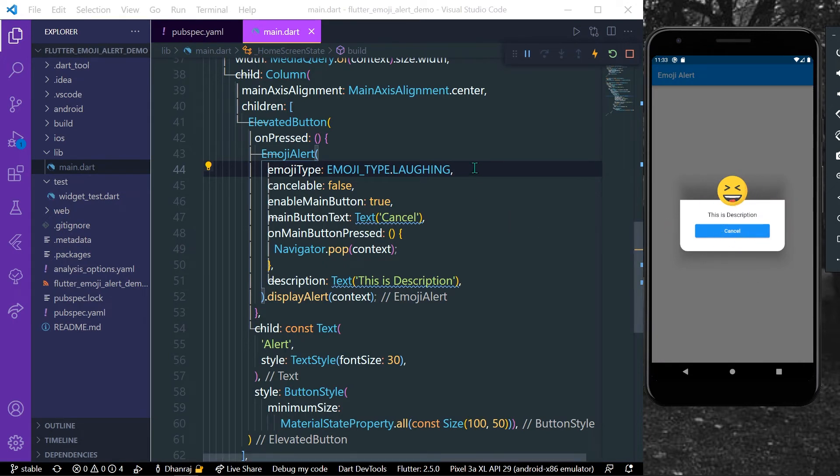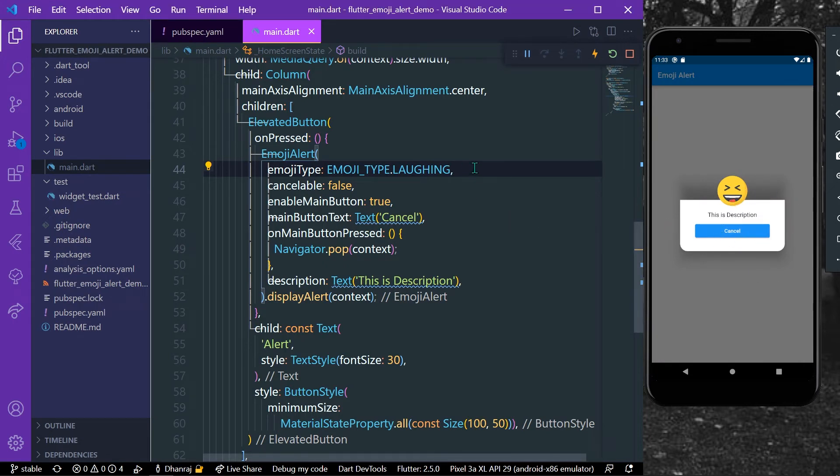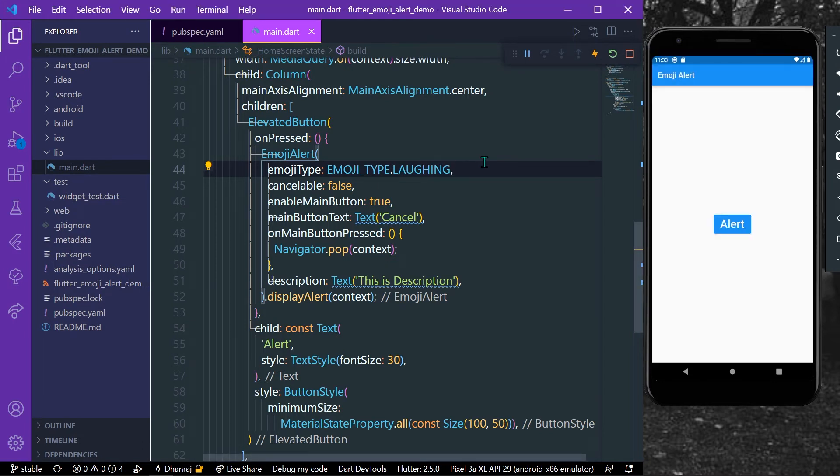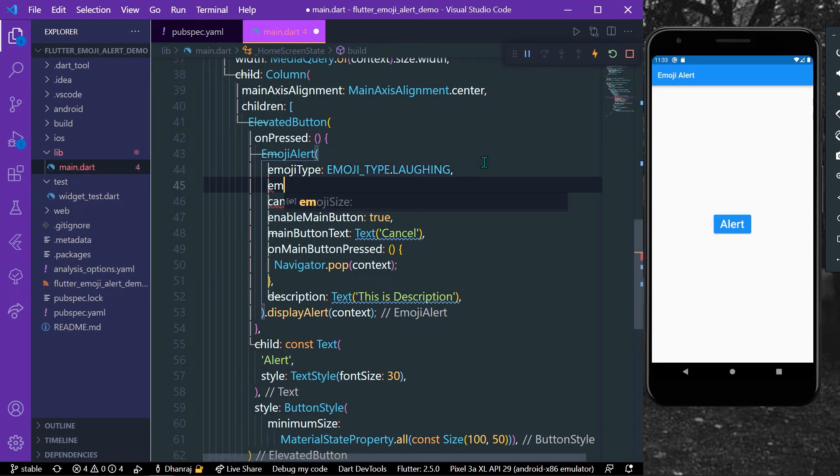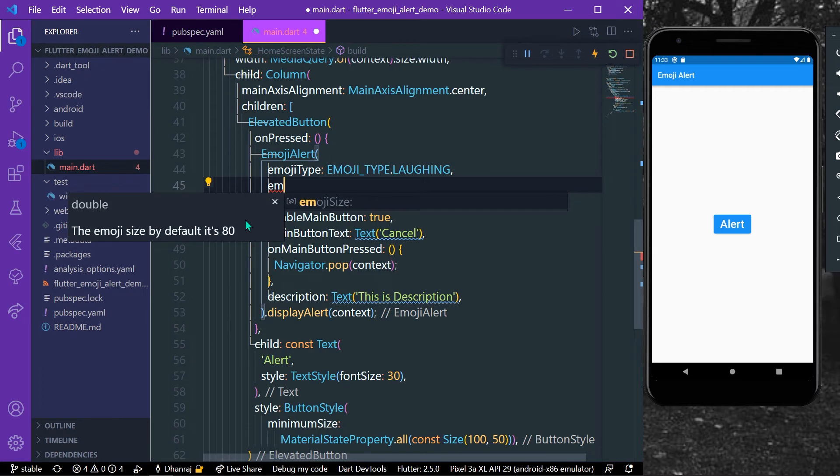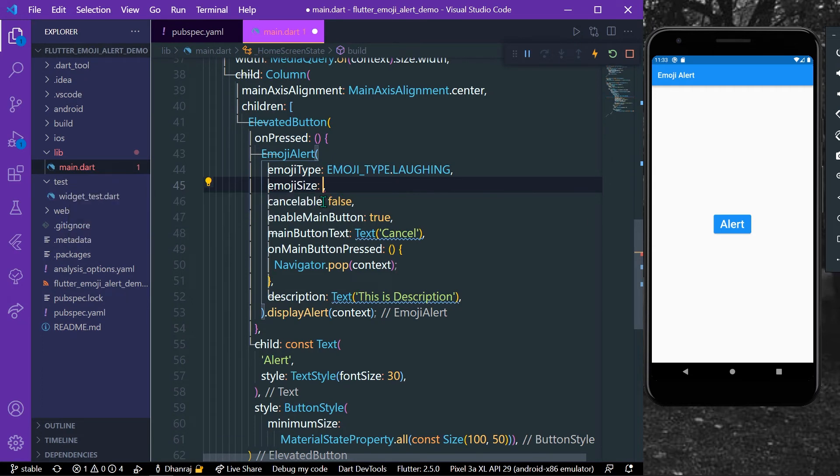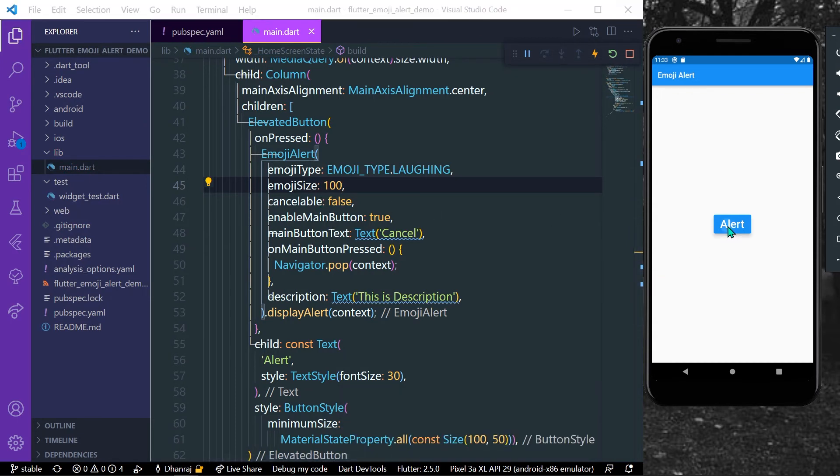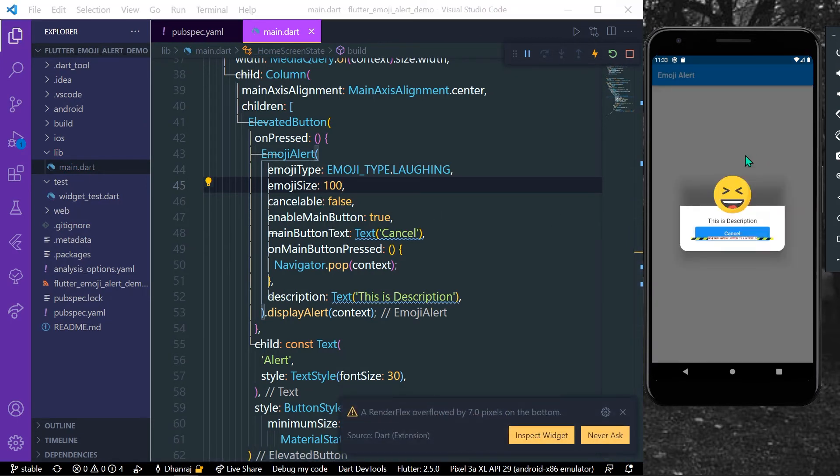We can also control the size of our emoji using emoji size. As you can see here, the default size is 80. So to increase the height we'll just increase by 20, that is 100. Let's just save our app. So now you can see that we have the size increased.